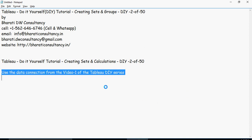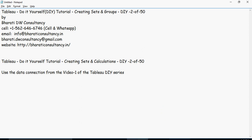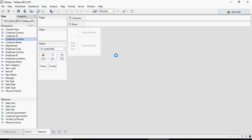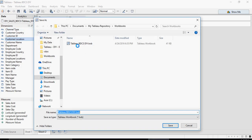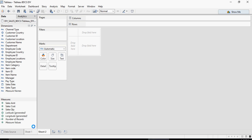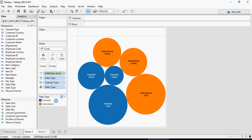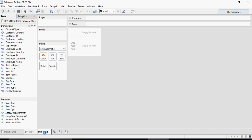We'll use the data connection from video number one of the series. I'm going to save this workbook as Tableau BDCS DIY — Tableau Bharti W Consultancy do-it-yourself. The first sheet shown in video number one, rename it as DIY, and you can rename your hands-on exercises as DIY hands-on, DIY two.